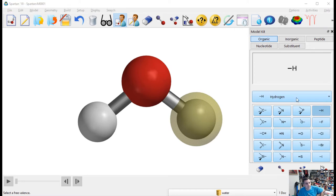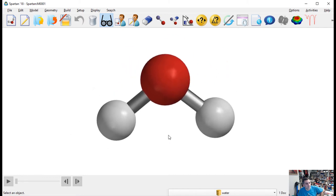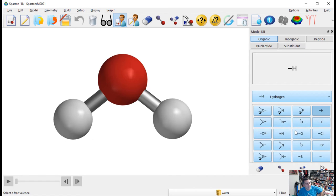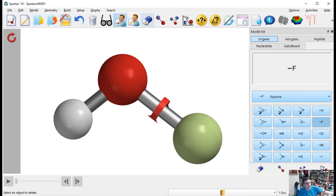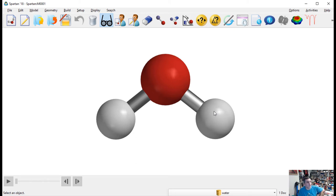We're done building water, so we don't need the palette anymore. Click the glasses icon — that's the View icon — and the palette goes away, letting you use the whole canvas to look at and rotate the molecule. If you need to go back and make changes, click the little 'Edit' icon — the nerd with a molecule — and the palette comes back. You can use the eraser/delete to remove atoms and fix mistakes.